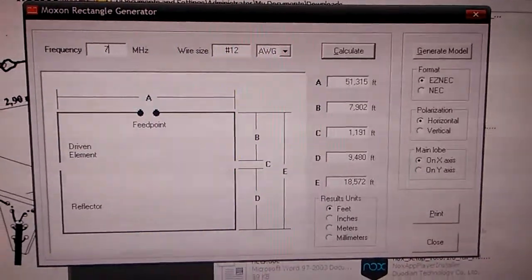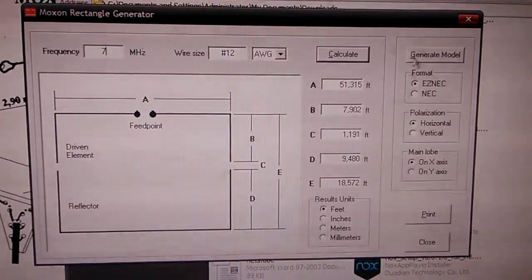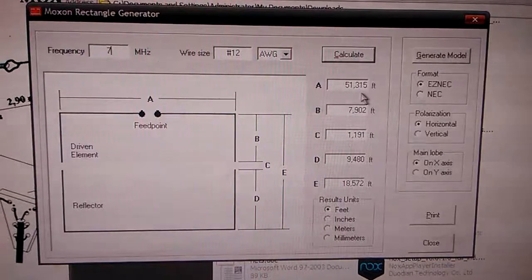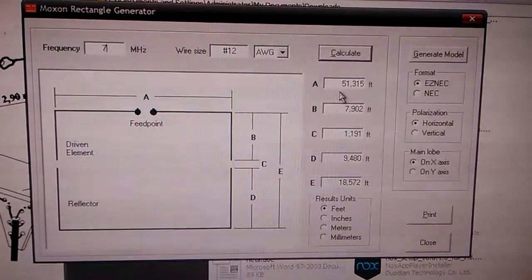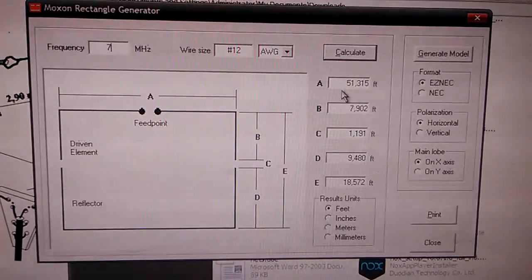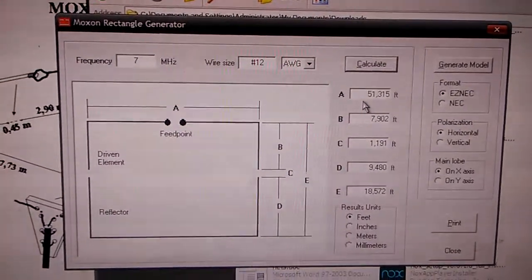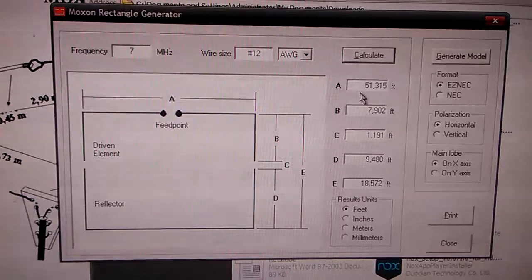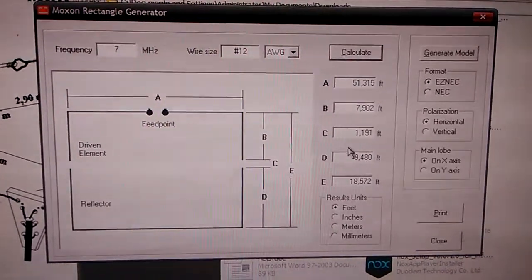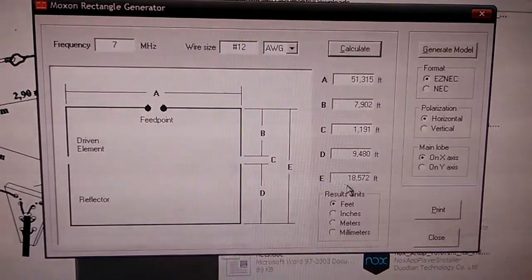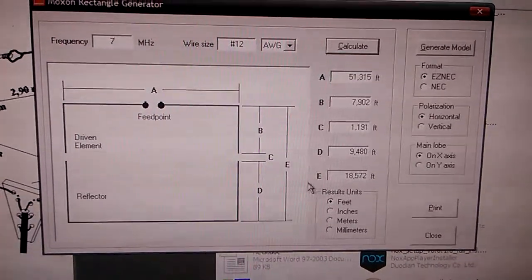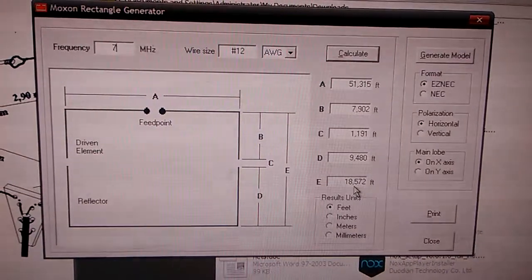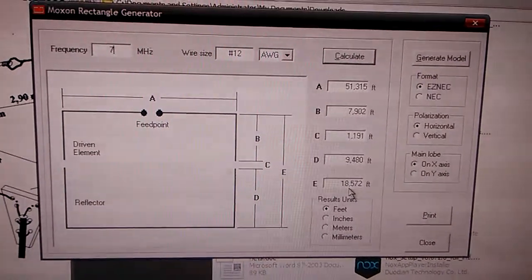There's 40 meter, so 51 foot is going to be your boom, I'm sorry, is going to be your element. Your boom is going to be ECHO. That's the length of your boom.